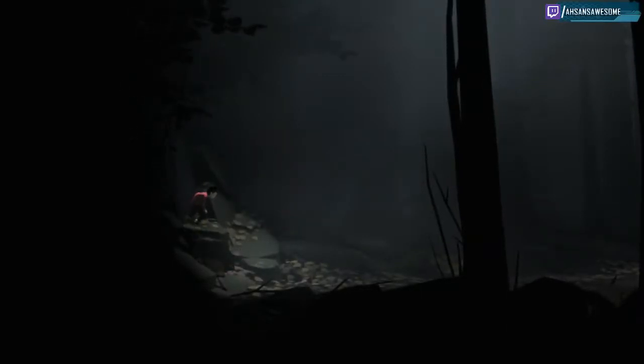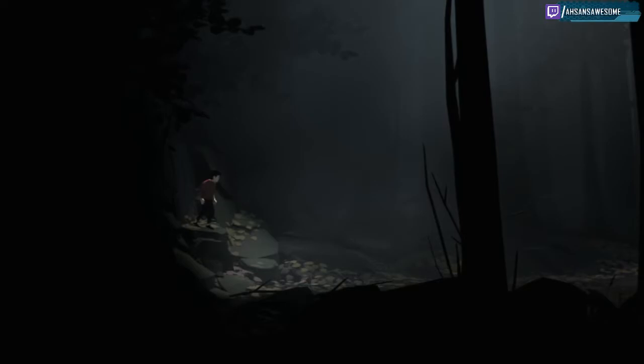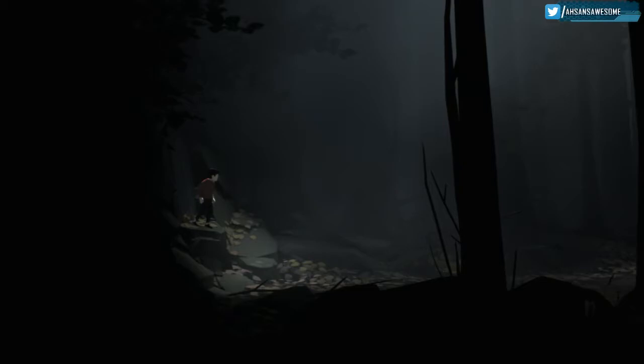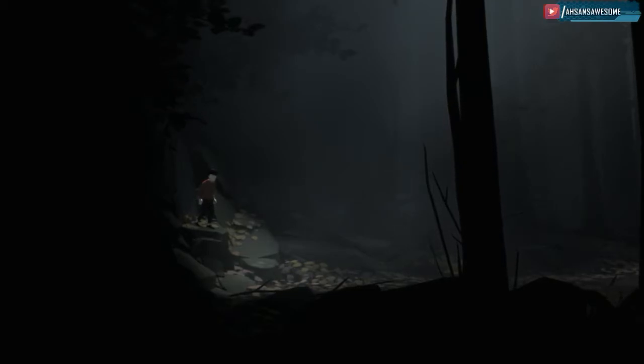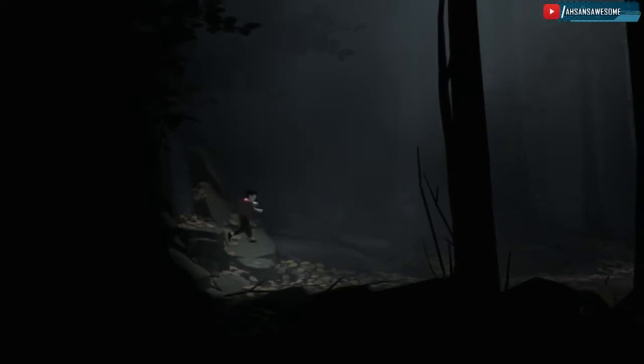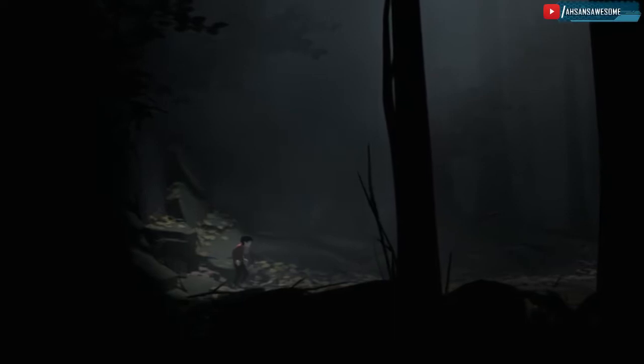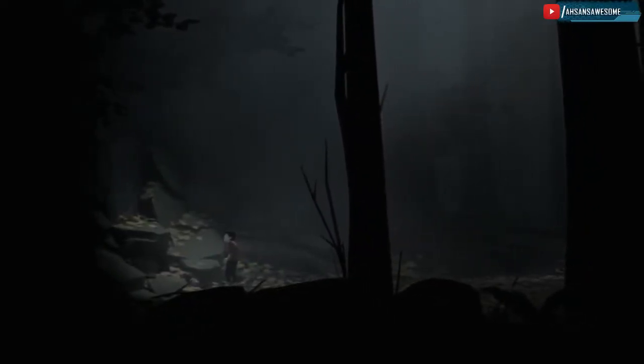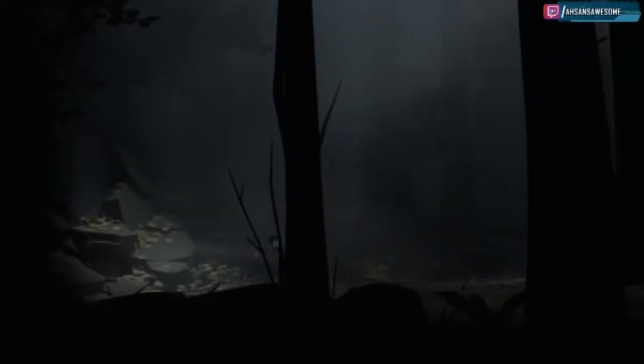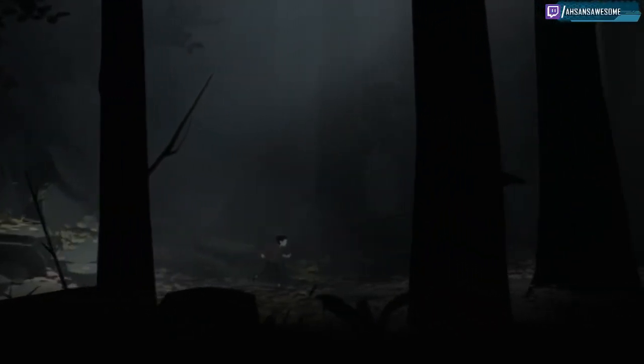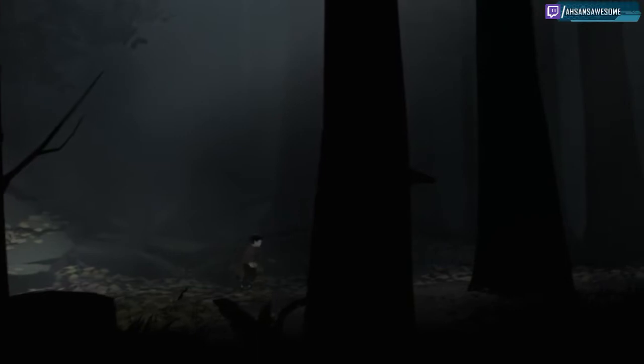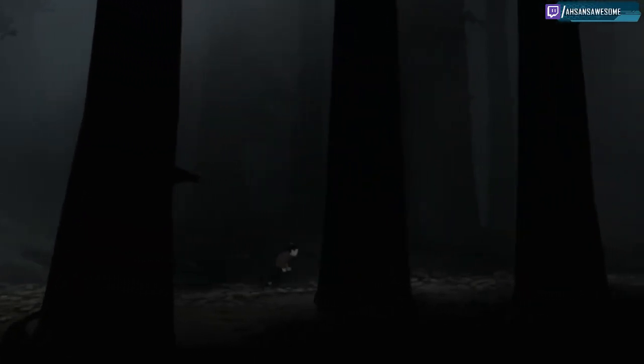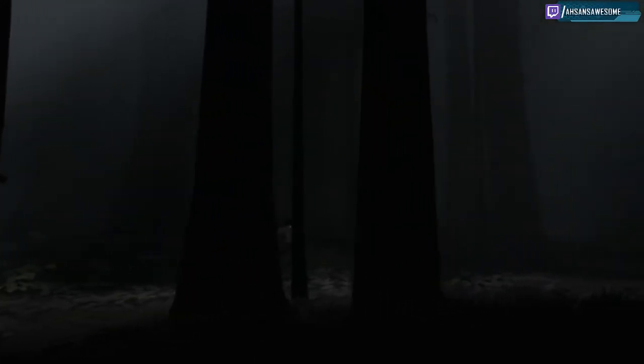Ladies and gentlemen, my name is Assassin's Awesome and today we're going to be playing Inside. Now, if you ever played Limbo, it's the same people that brought you Limbo that actually brought you this game as well. So I have really high hopes for this game.